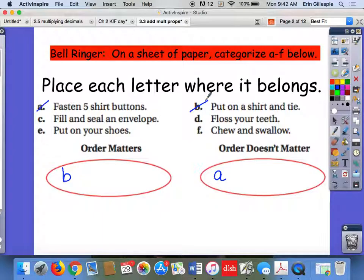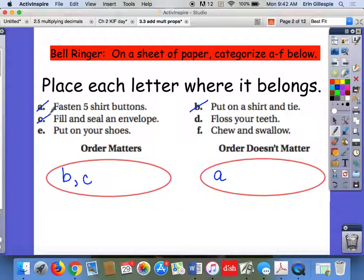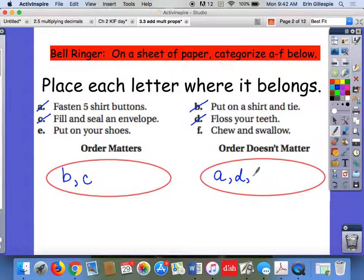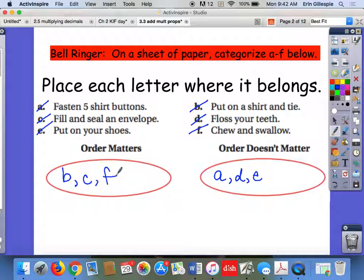C, fill and seal an envelope — again, order matters. If I seal the envelope first, then I can't fill it, so I have to fill first and then seal. D, floss your teeth — order doesn't matter. It doesn't matter if I start with my front teeth or my back teeth or my top and bottom, as long as I get them all. Task E, put on your shoes — meaning your left and your right shoe. Does it really matter if you put on your left shoe first or your right shoe first? No, it does not. Order does not matter.